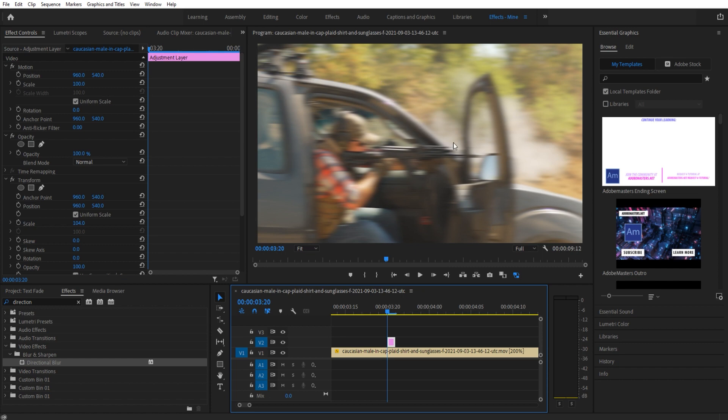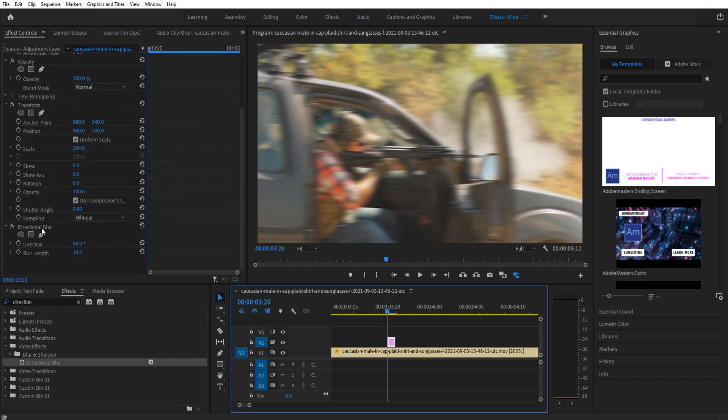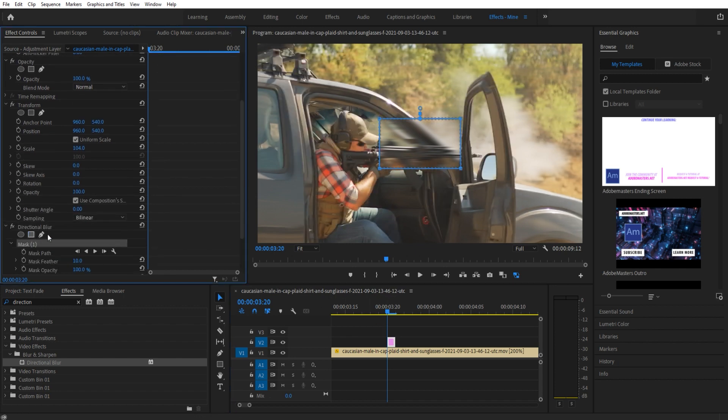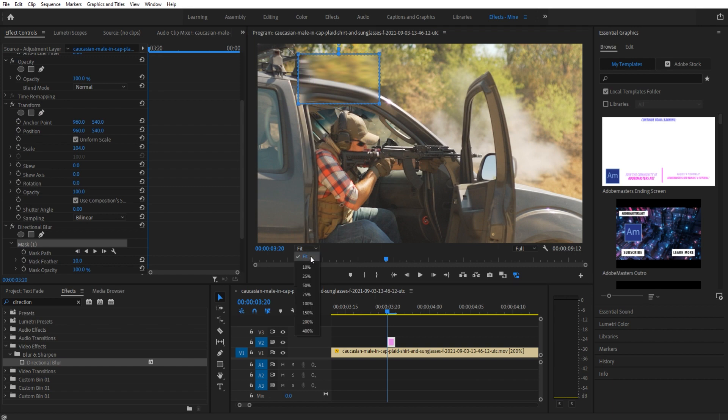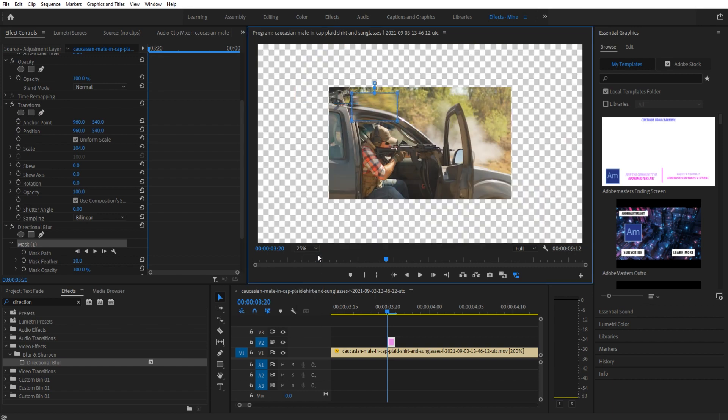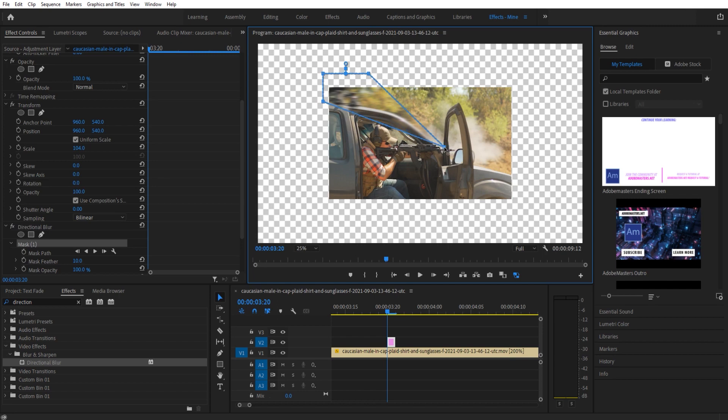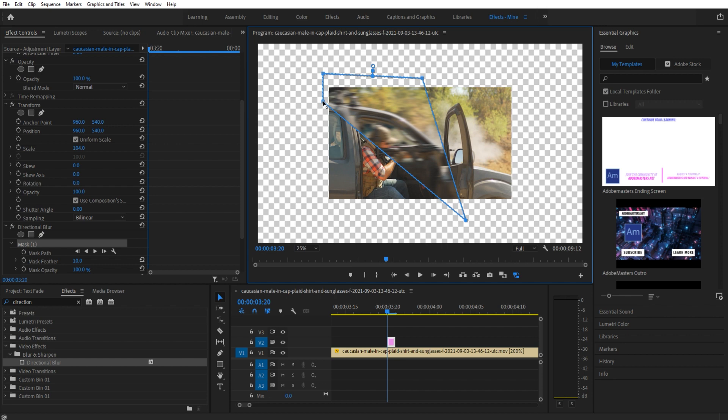If I go down here into the Directional Blur and just quickly create a little mask here—I'm going to go to 25% just so I can see what I'm doing. All I'm really going to do is cut out from the gun backwards to be blurred, but the front is going to stay nice and in